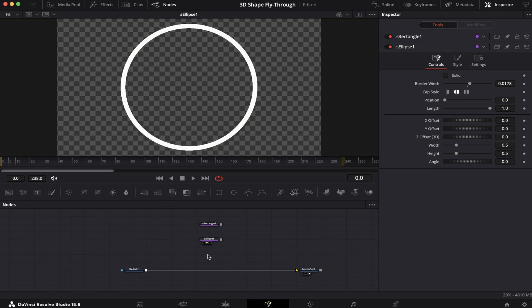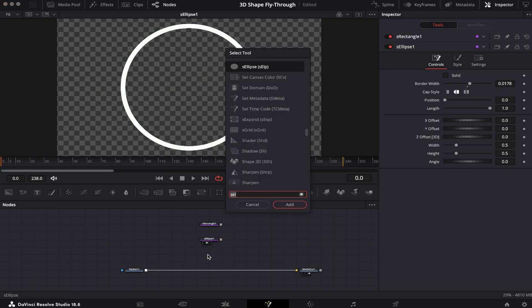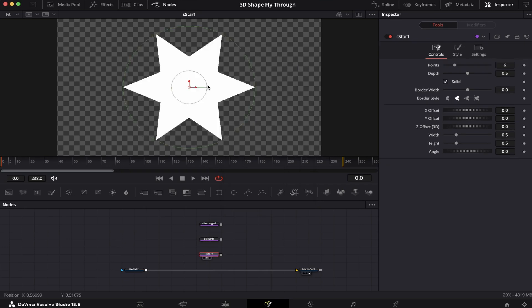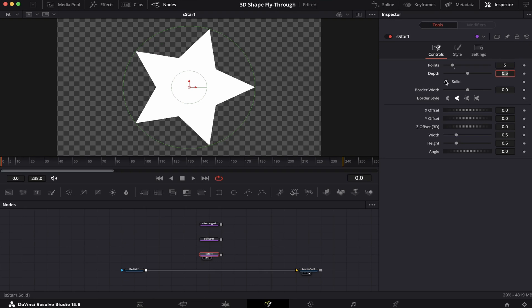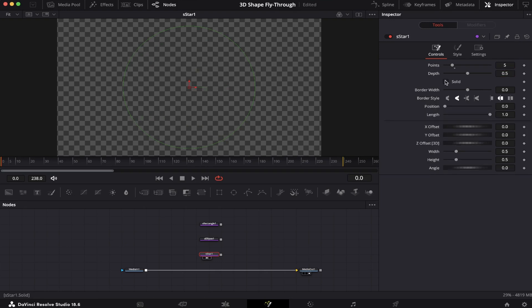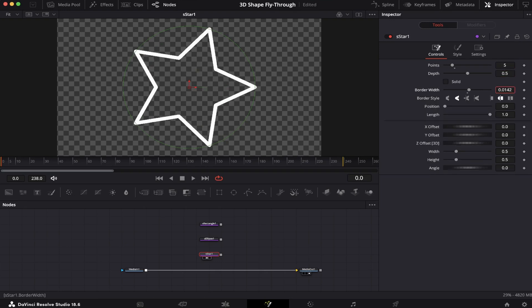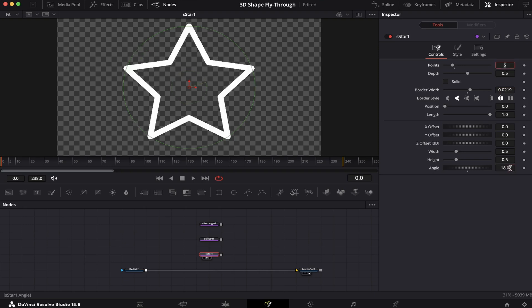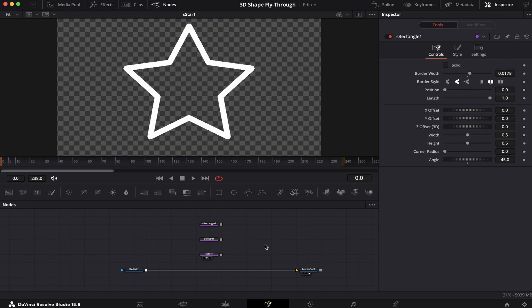Now our third element. We'll hit Shift+Spacebar again and look for an S Star. Bring it into the viewer. We're going to change the points from 6 to 5, uncheck Solid, and increase the border width. And change the angle from 0 to 18.